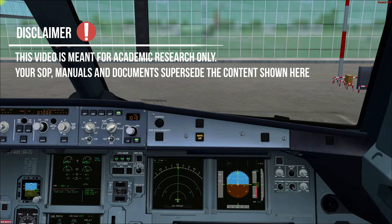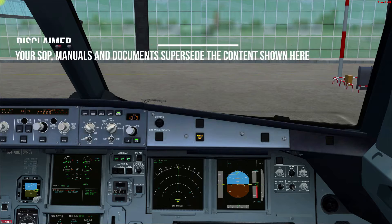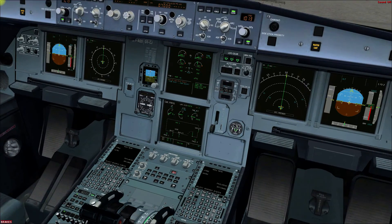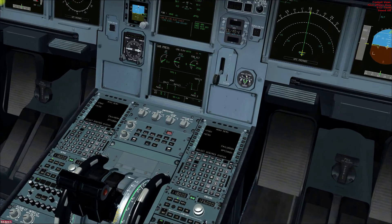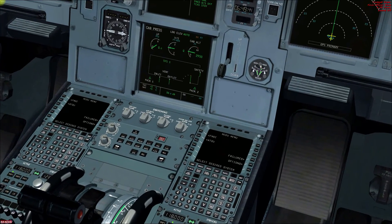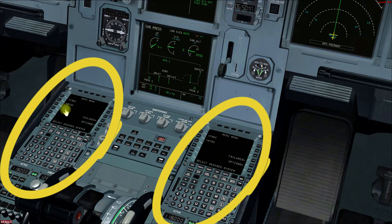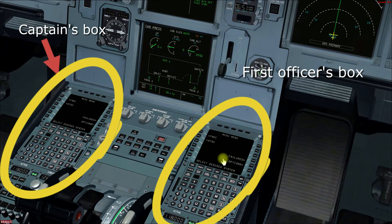Hello everyone, welcome to Pilots Community. In today's video we shall see how pilots program their aircraft before every flight. Programming is basically done with the help of two consoles at the pedestal, which are also known as the MCDU — Multiple Control and Display Unit. The left one is used by the captain and the right one is used by the first officer. No matter which one you choose for programming, the other MCDU will have the same effect on it.